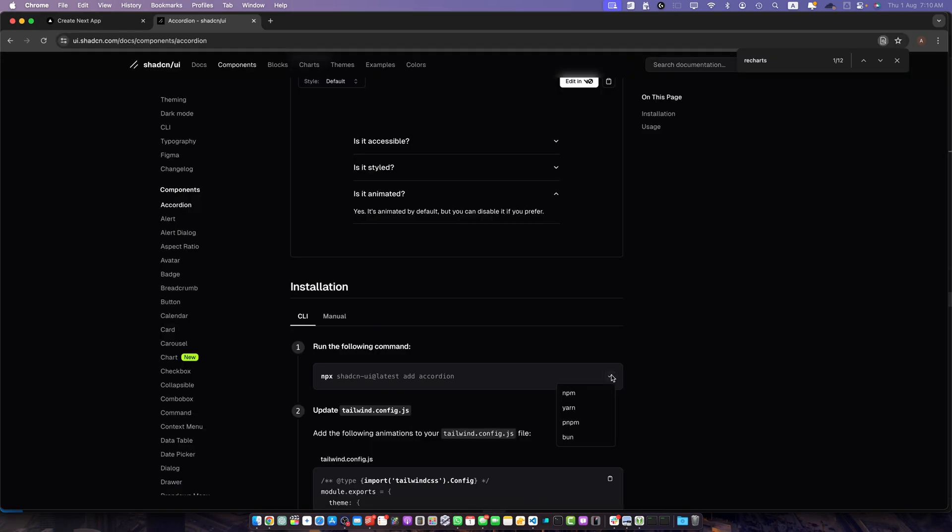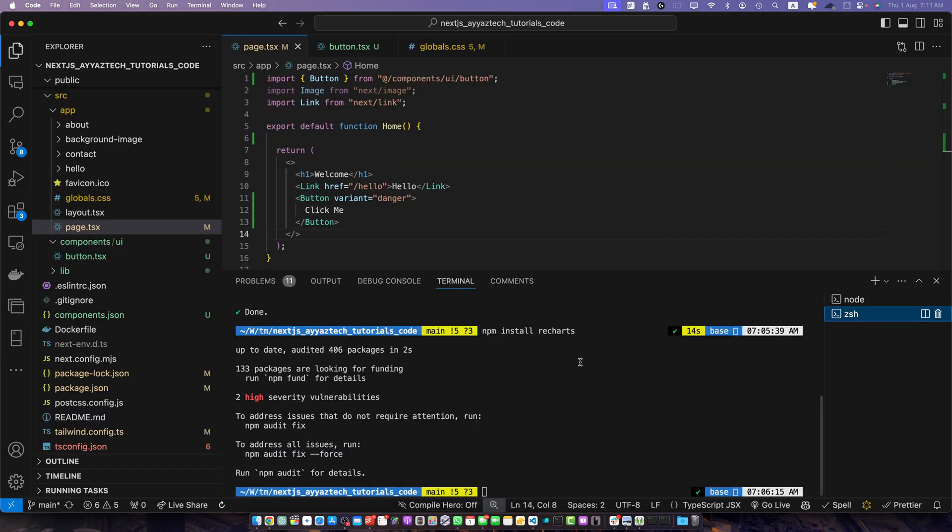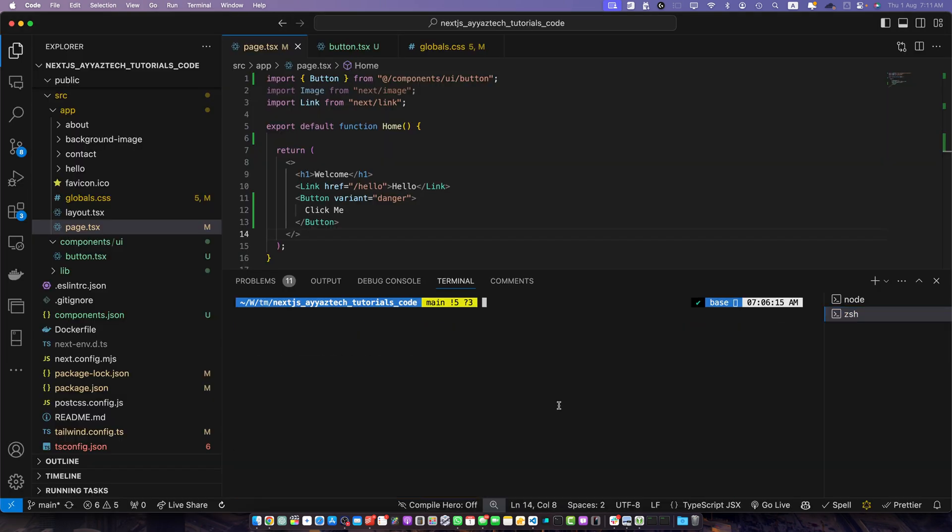If you are using npm then select npm. If you are using yarn or pnpm or bun, whatever you are using you have to select the relevant one. Paste it here. Let's just paste it here.